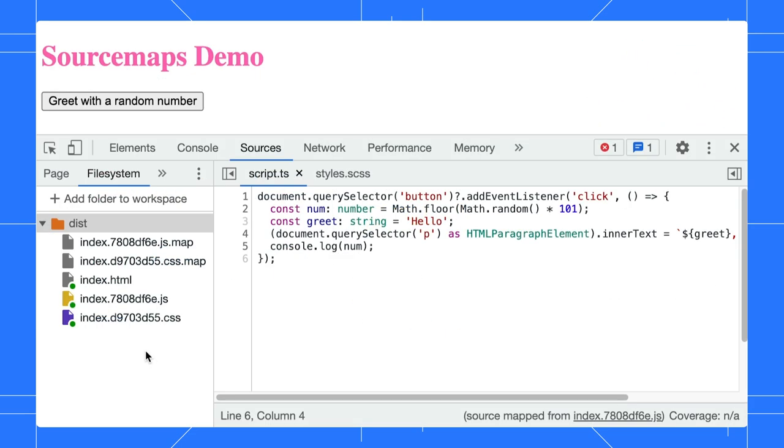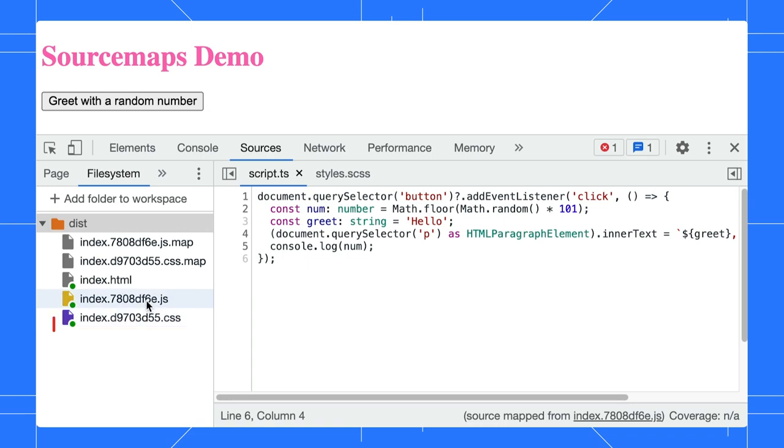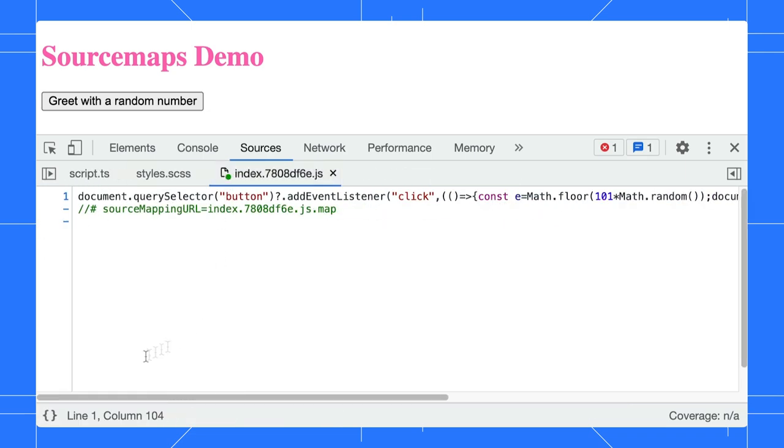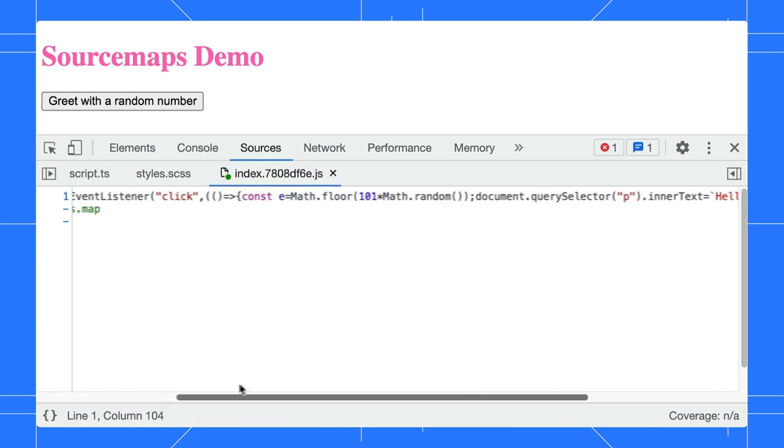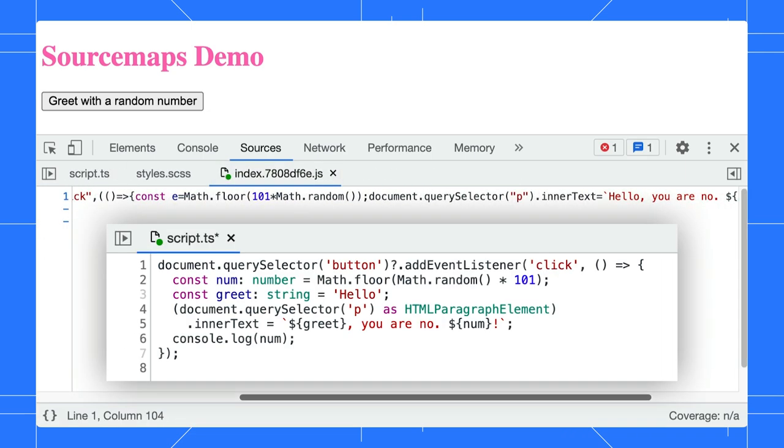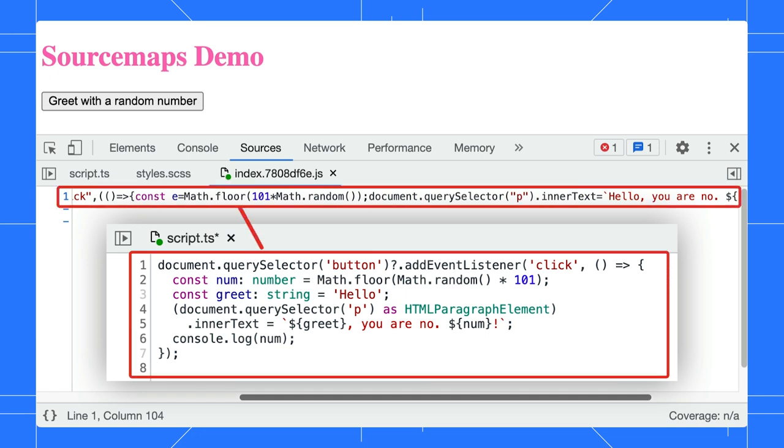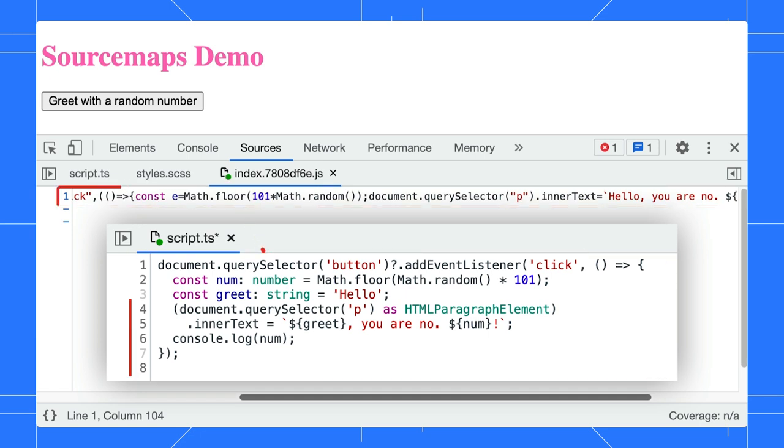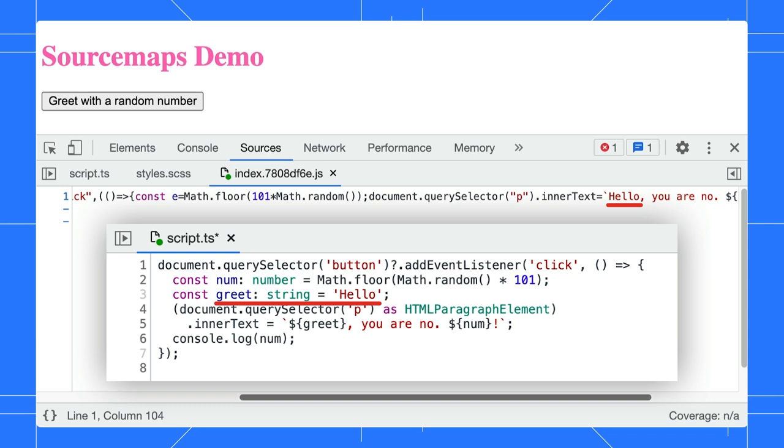Here is the same demo built with TypeScript and SCSS. These are the files generated after the build process. Let's focus on the JavaScript file and compare it to the original TypeScript. Notice that the code has been compressed into a single line. The number variable being renamed to an even shorter name and grid being embedded directly in the final output.